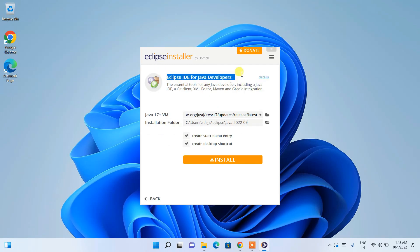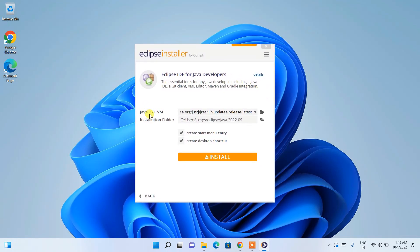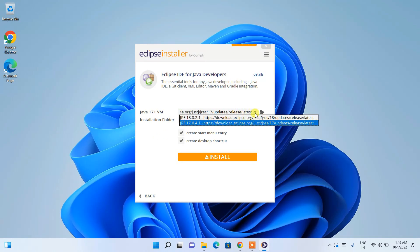Selecting Eclipse IDE for Java Developers, the latest Java version shown is Java 17. If you haven't installed Java previously, I have a detailed video for that. If you're a Java developer and haven't installed Java before, the installer will automatically download the latest release of Java and set the environment path automatically.